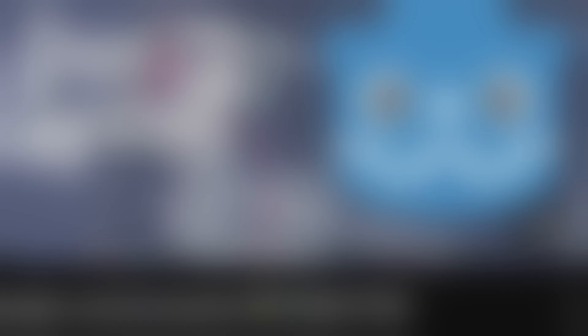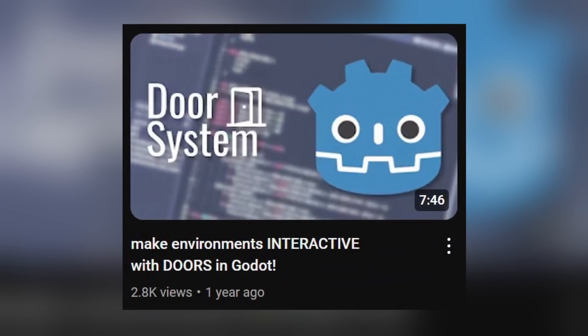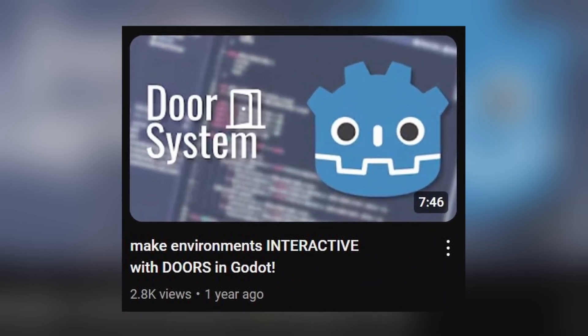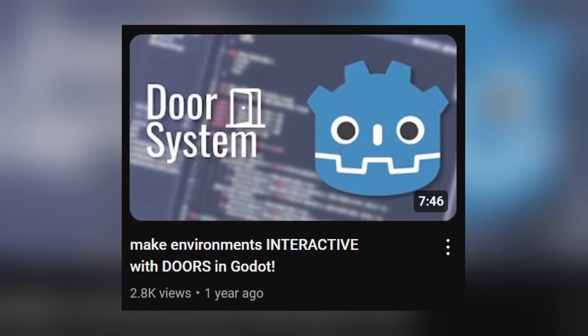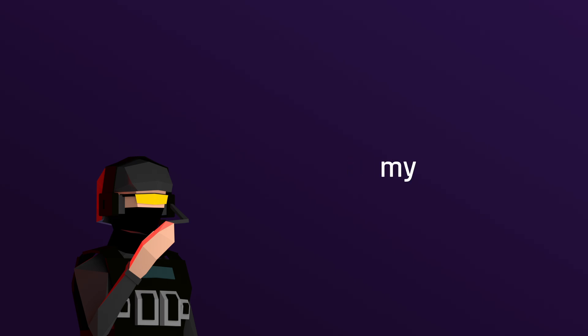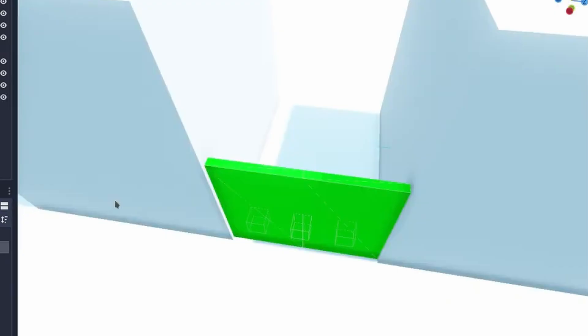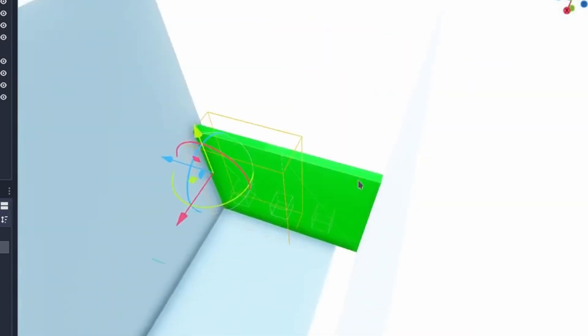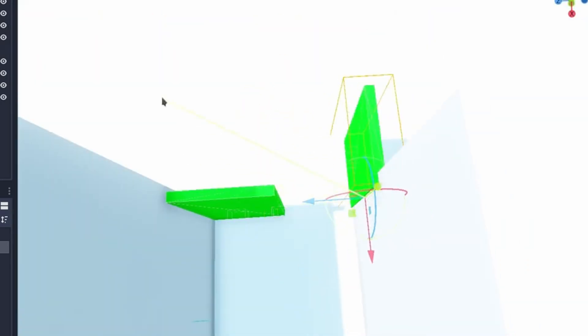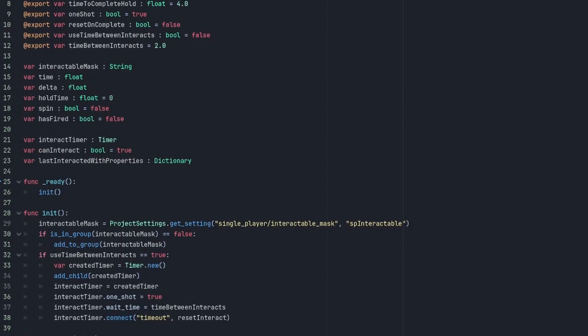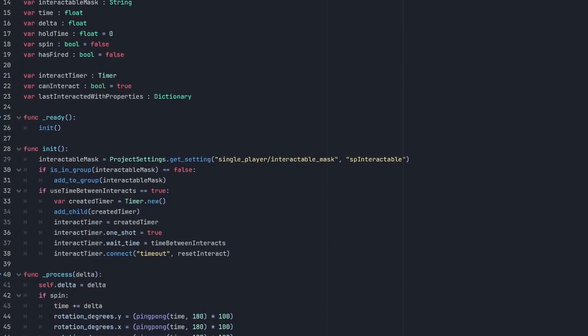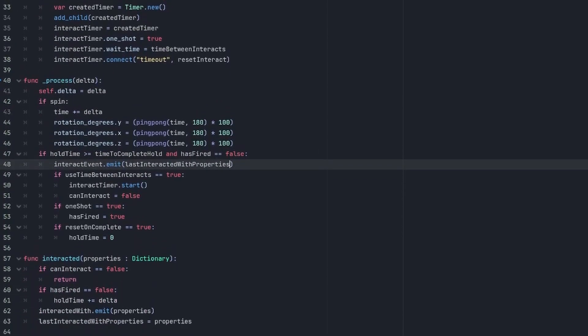You would expect doors to be a pretty easy thing to program as I have an eight minute long video on it, but you see I don't just want any door system, I wanted my door system. So instead of following along with my own tutorial and making a simple door system, I instead program an entire reusable interaction system that makes programming interactables easy.